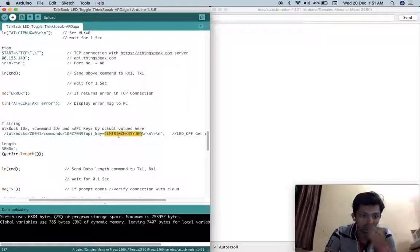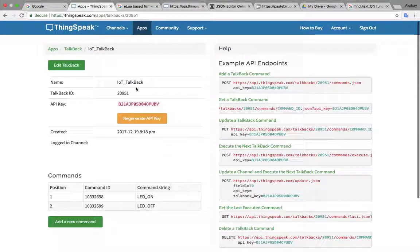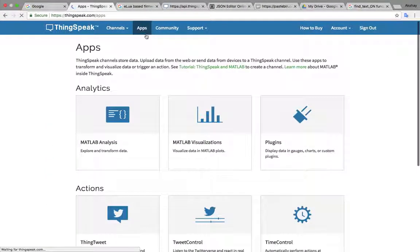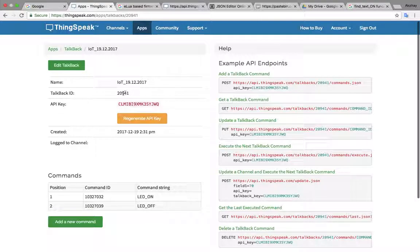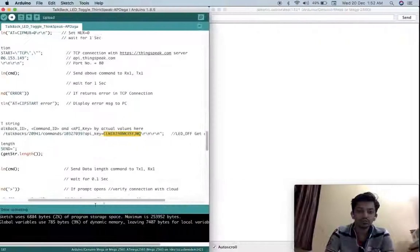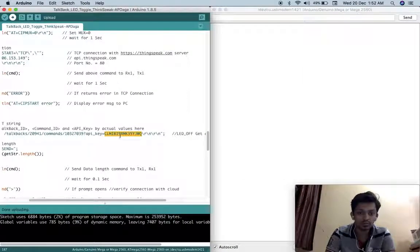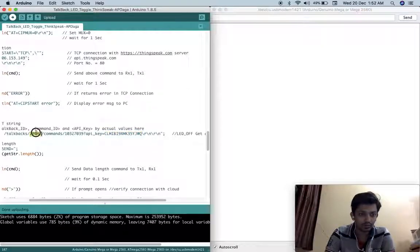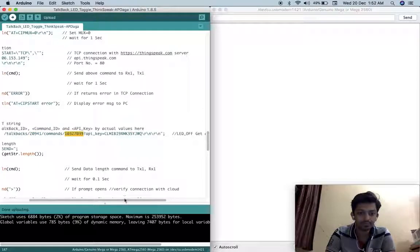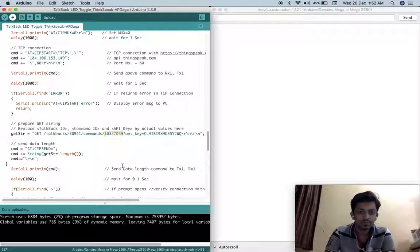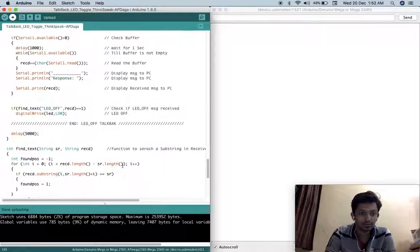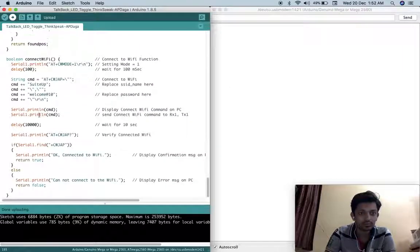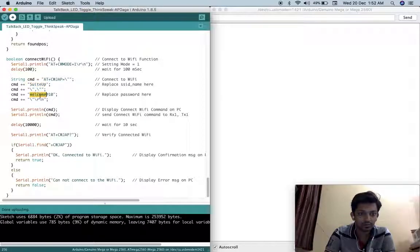See here 20941 is talkback ID, this is command ID, this one is my API key. I am not going to change it. I just shown you how you can create. See here 20941 this is my talkback ID, this is my API key and these two are my command IDs. So this is API key, this is my talkback ID and this is my command ID. You have to make these changes and similarly in this code you have to make these changes. Here you have to put your Wi-Fi name and your Wi-Fi password.